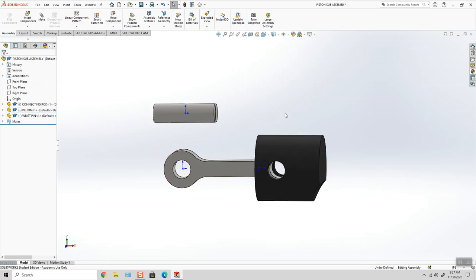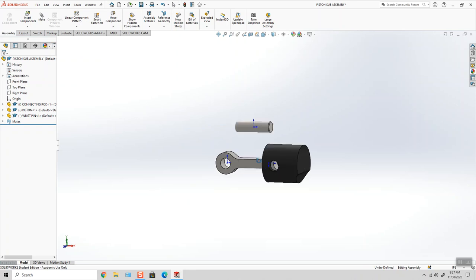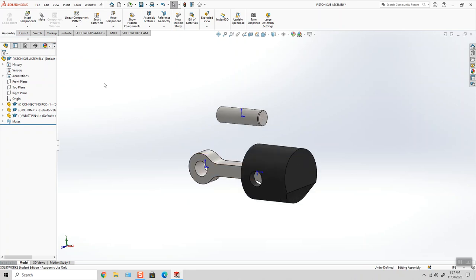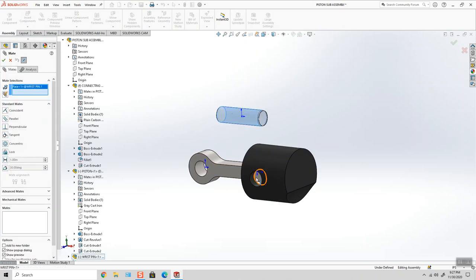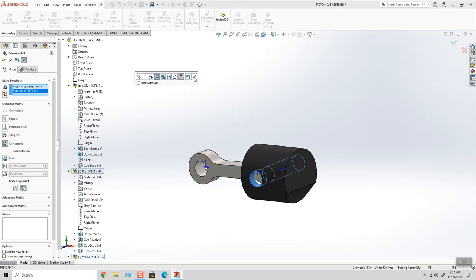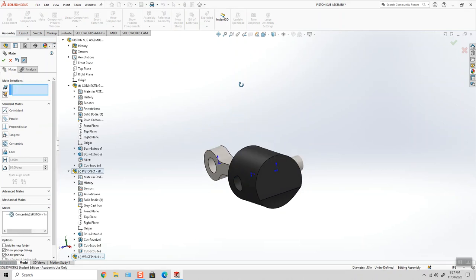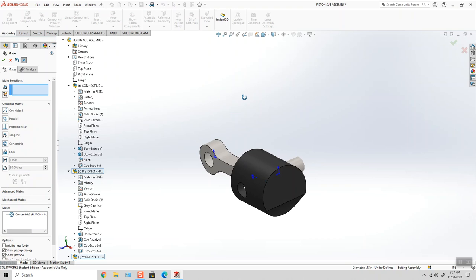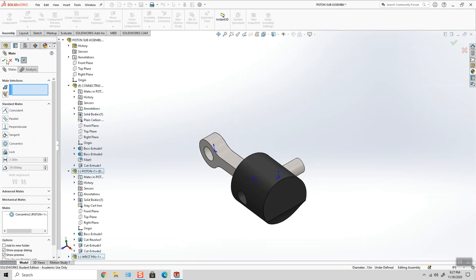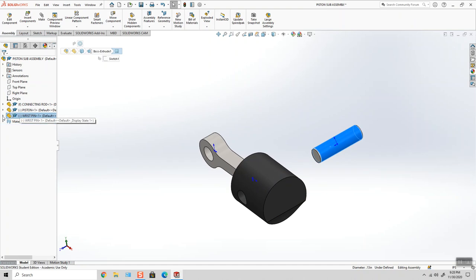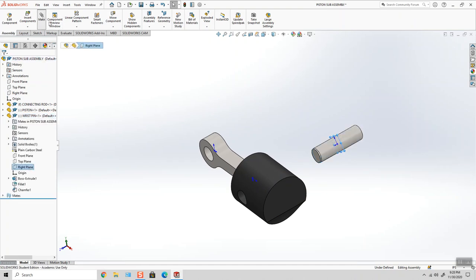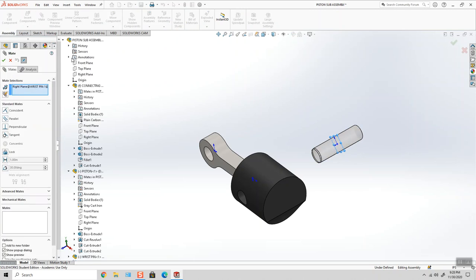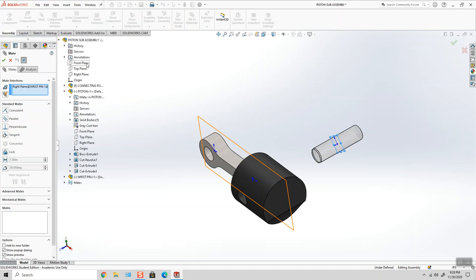So now we have to insert the wrist pin. We'll do that with a couple of concentric mates. And now actually one concentric mate, but what we want to do is make the plane that cuts to the middle of the wrist pin, which is the right plane, and we want to make that to, in this case, it would be the front plane of the assembly.